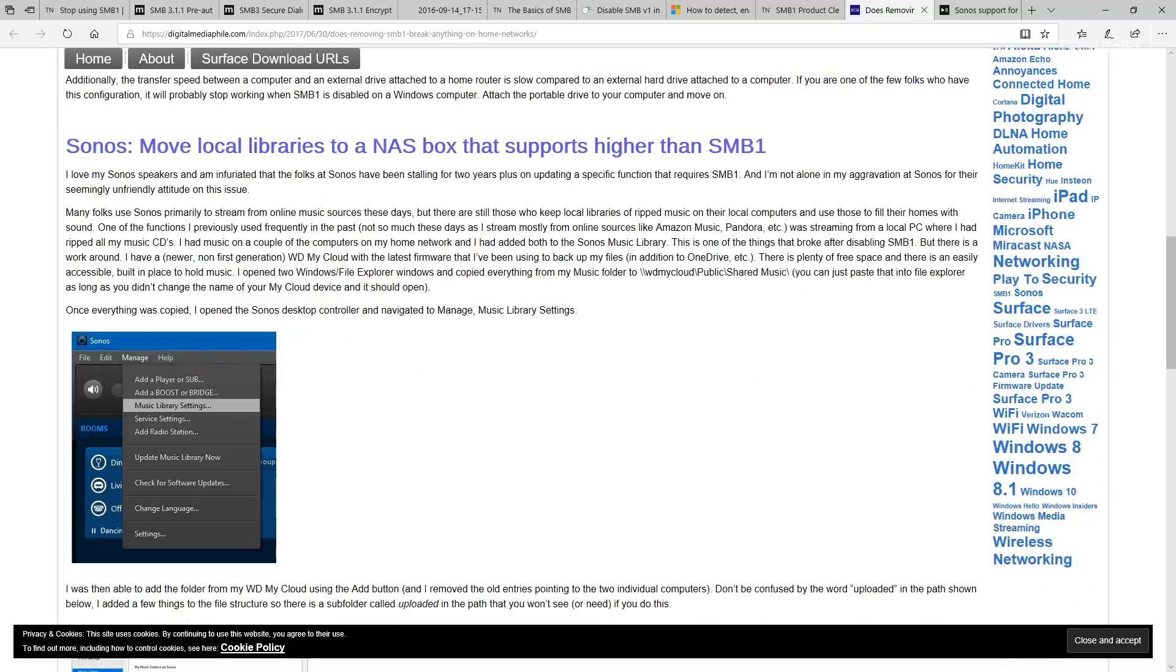She points out an issue with a device that I love, the Sonos speaker, that you have to move local libraries to a NAS box that supports SMB v1 because it still requires SMB v1 to be enabled for local share.